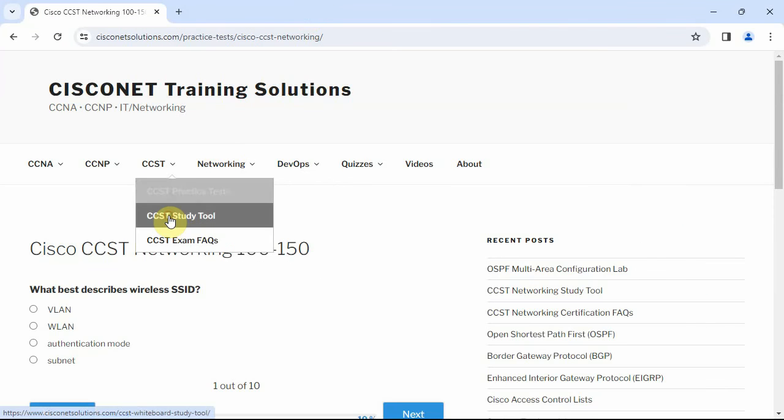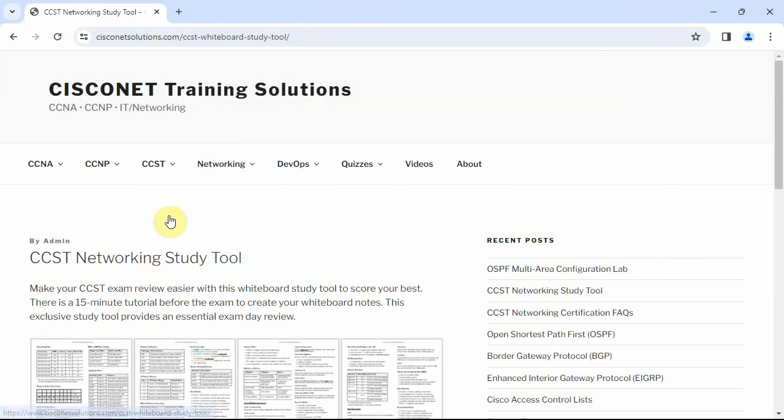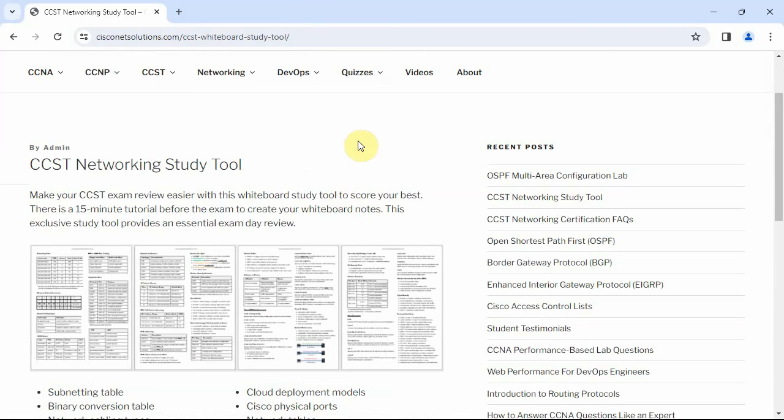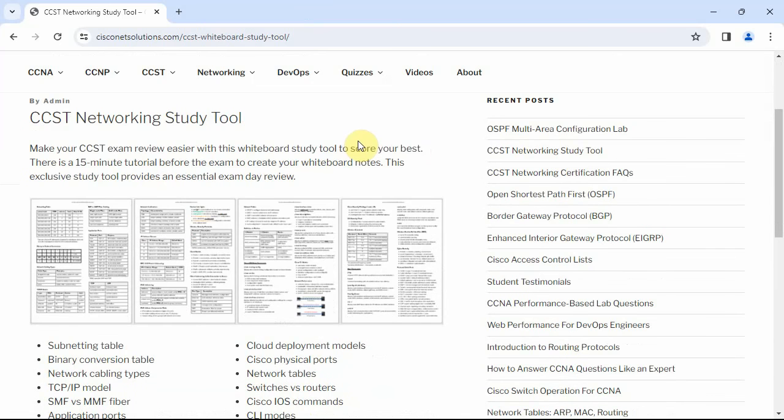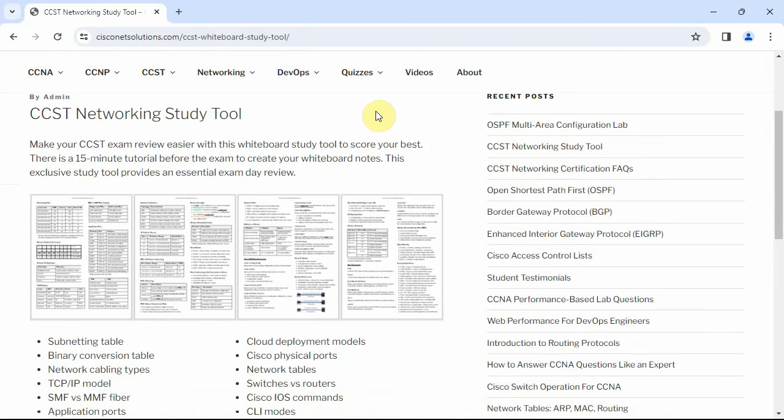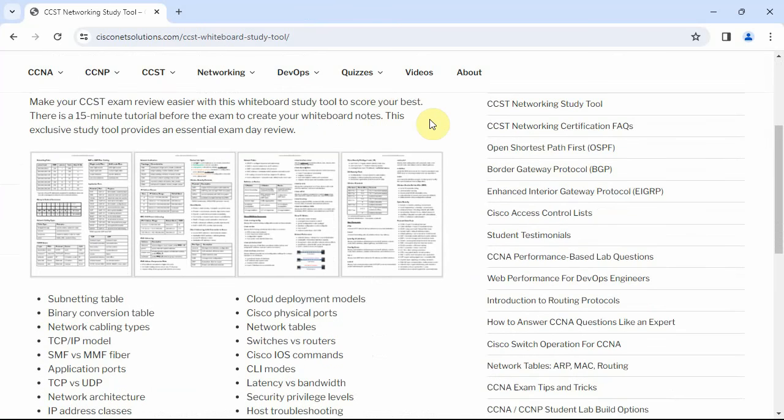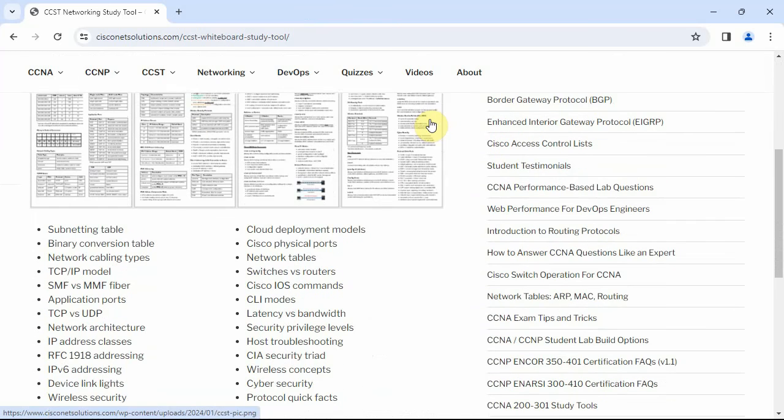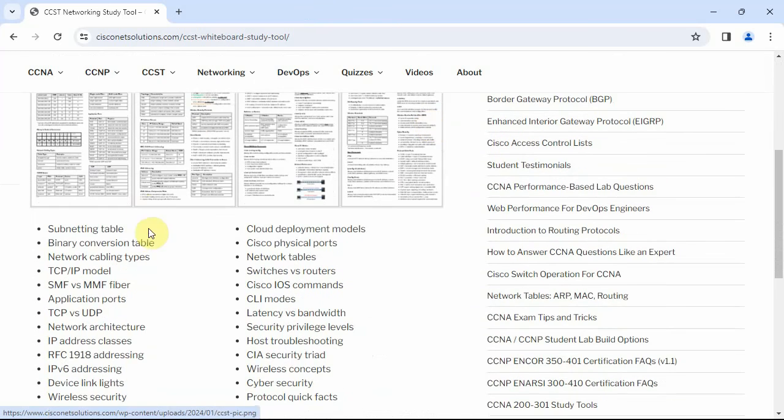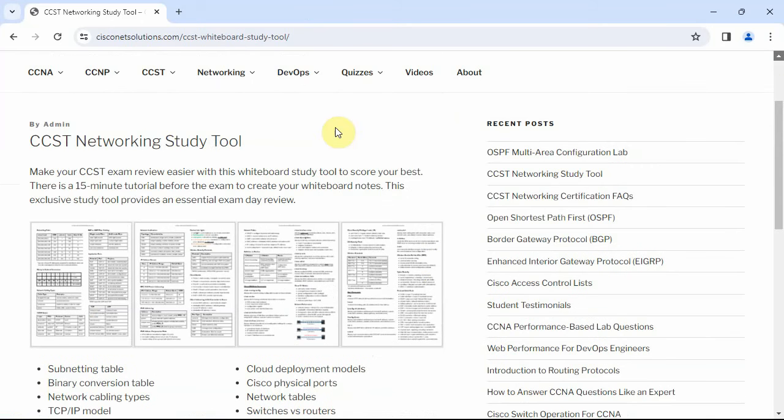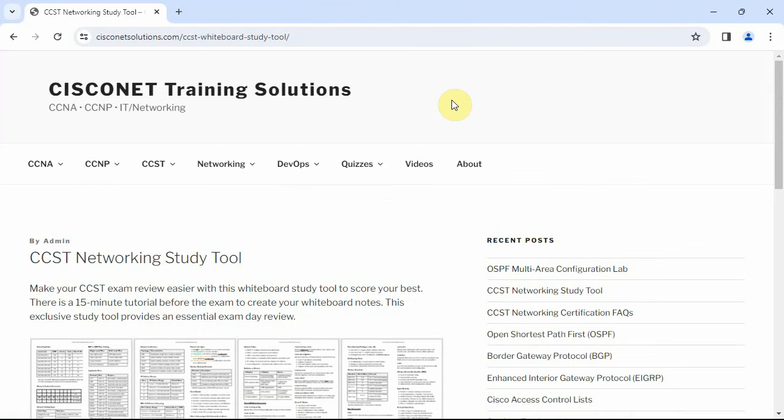There's a study tool as well. This is a whiteboard study tool. It's got a lot of information that you would put on a whiteboard before the exam starts. Things like subnetting table, cabling types, TCP IP model, TCP, CLI modes, host troubleshooting, just a variety of information that really helps prepare for the exam. That's over at CiscoNetSolutions.com.